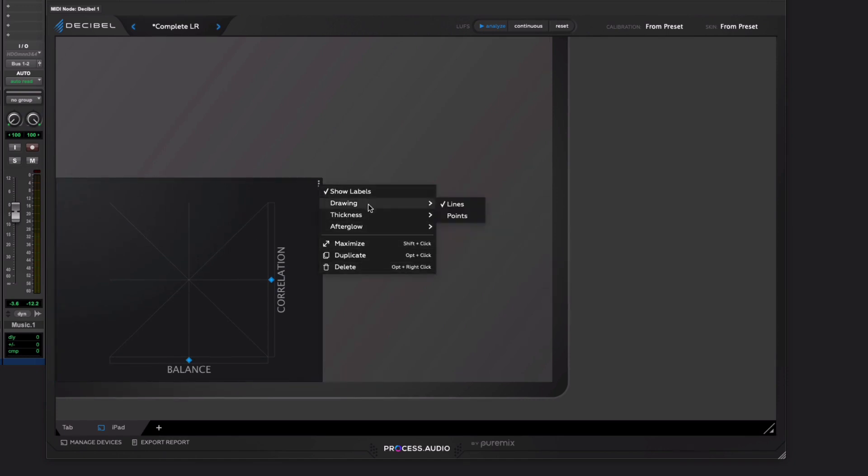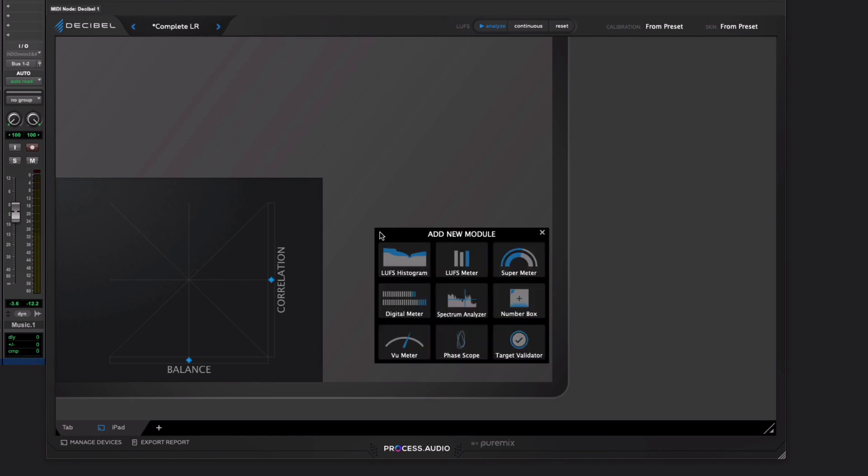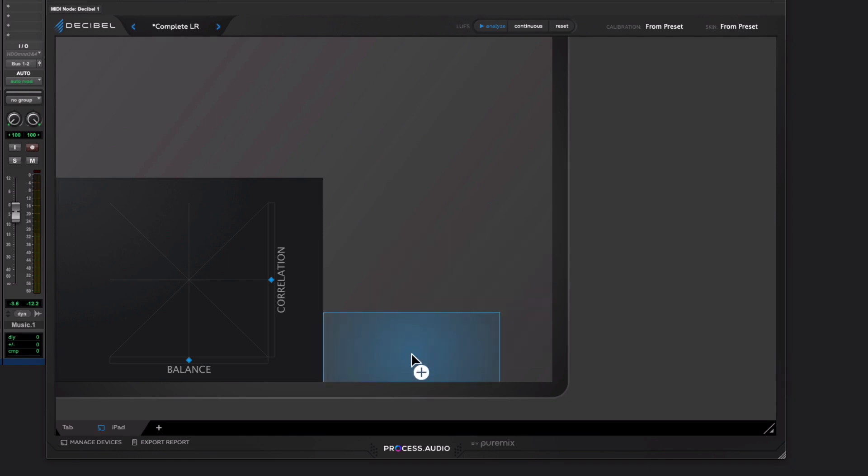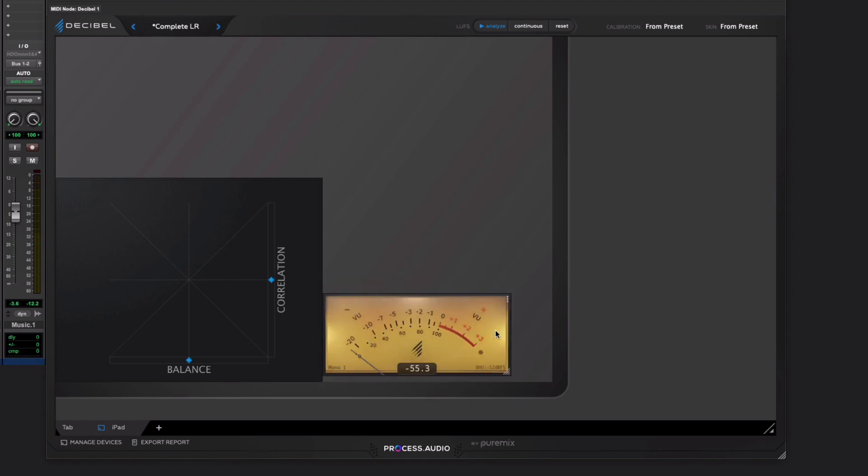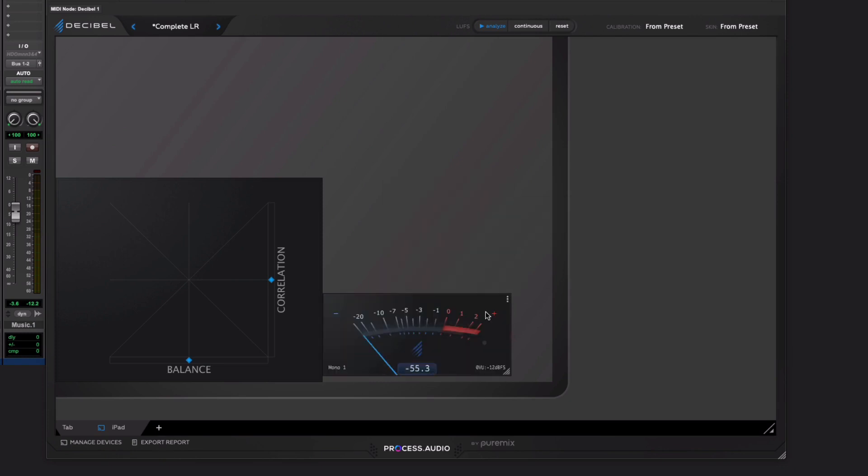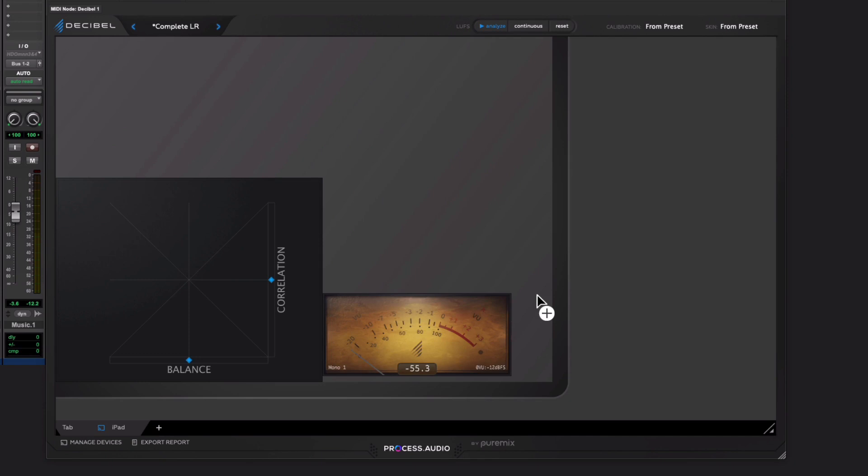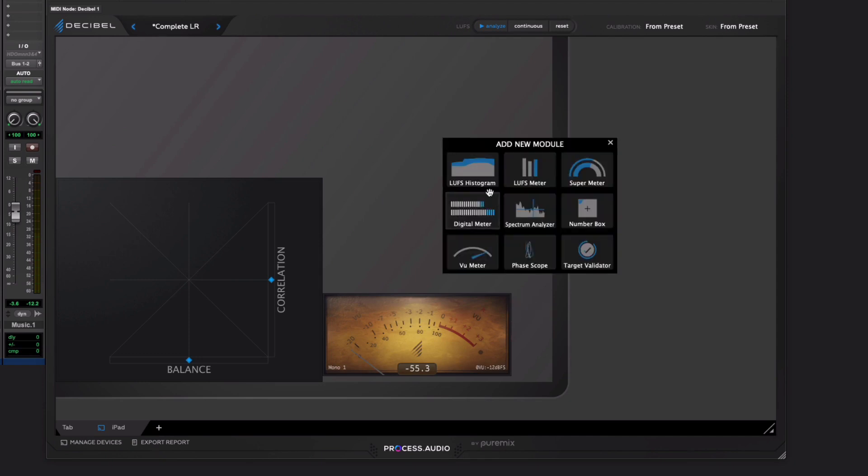For example, you can get into the appearance. In that case, if I come in here and I set another one up, let's say, let's go for a VU meter. This is quite fun, actually, because they've got some different flavors. Skin, modern or vintage or destroyed, which is kind of fun. VU meters are cool, so why not? And various other things.